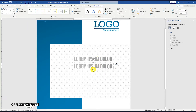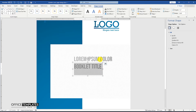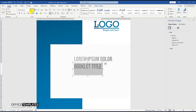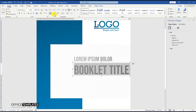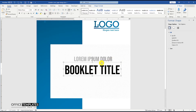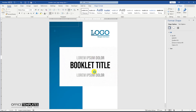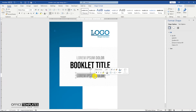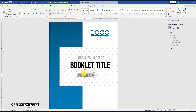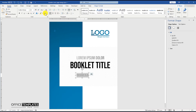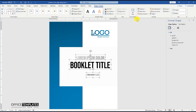Press and hold the control button and drag to duplicate. Press and hold the control button and drag to duplicate. Then select all three text objects, go to the Shape Format menu, and align them to the center with respect to each other.